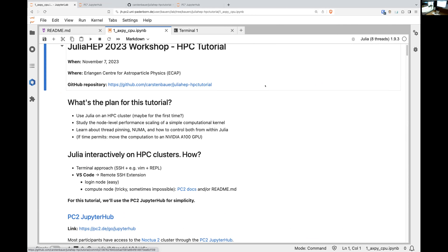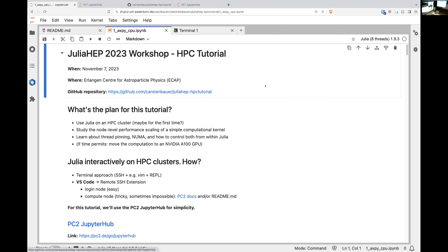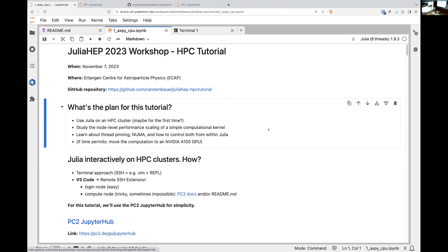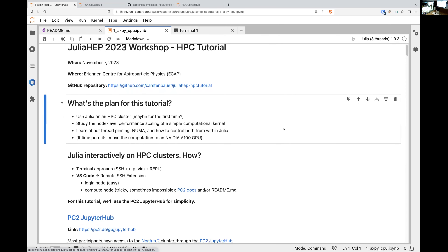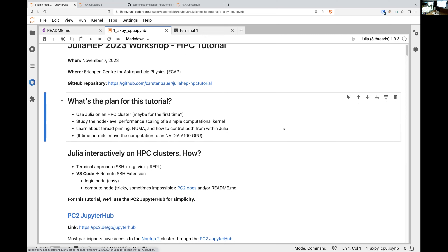I've been asked to do something on a cluster, so I tried to organize cluster access, which is not easy when people are coming from all around the globe — sometimes you have to fight with bureaucracy. Most of you will have access. We will run Julia on a cluster, maybe for the first time. A quick survey: who has run Julia on a cluster before?